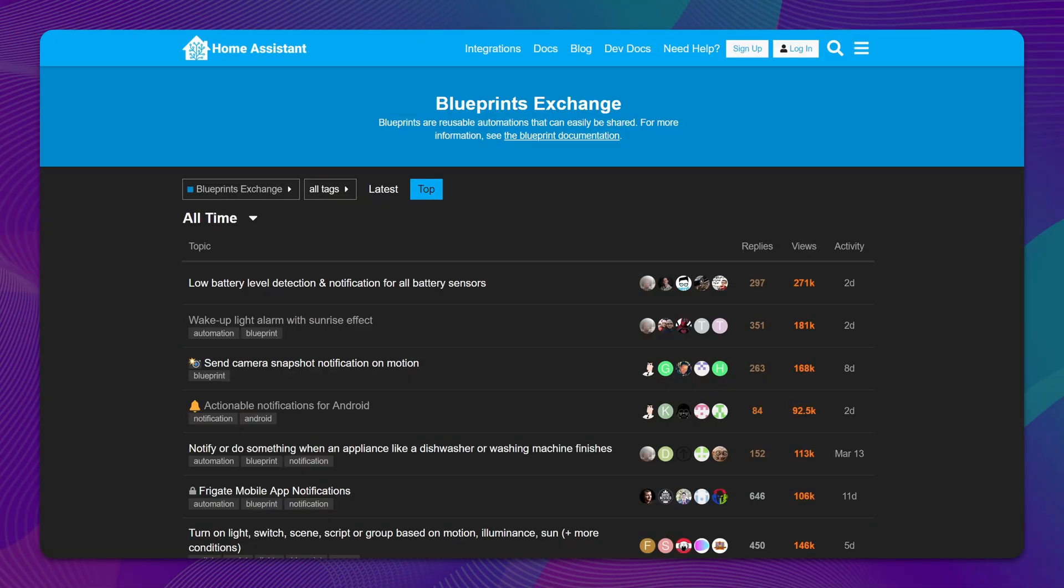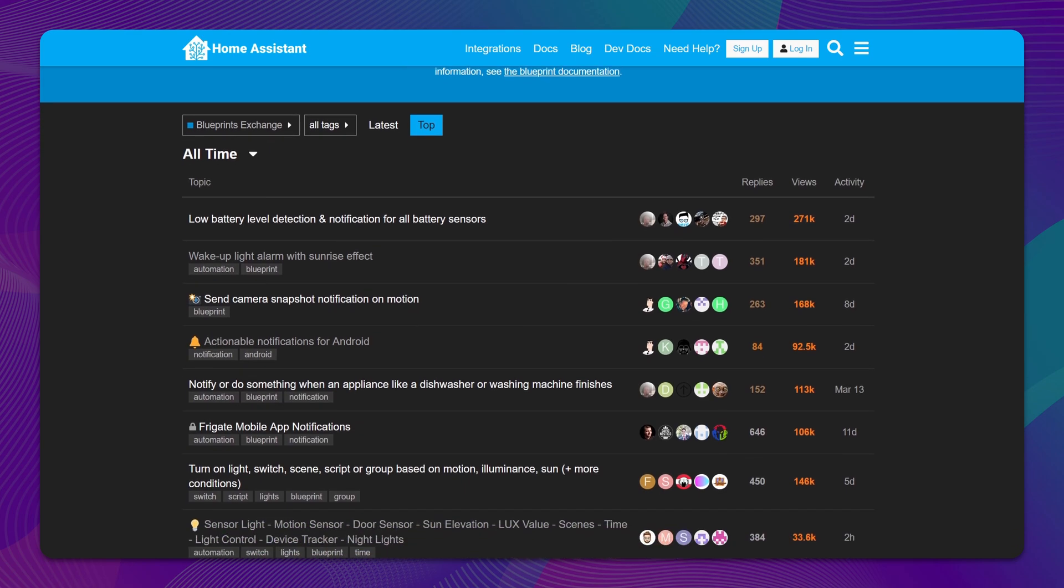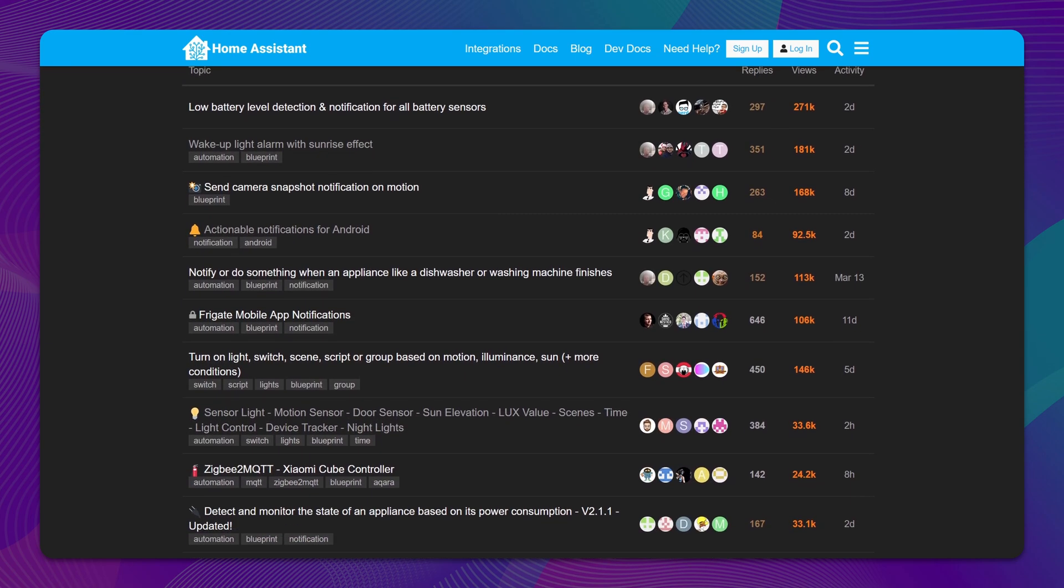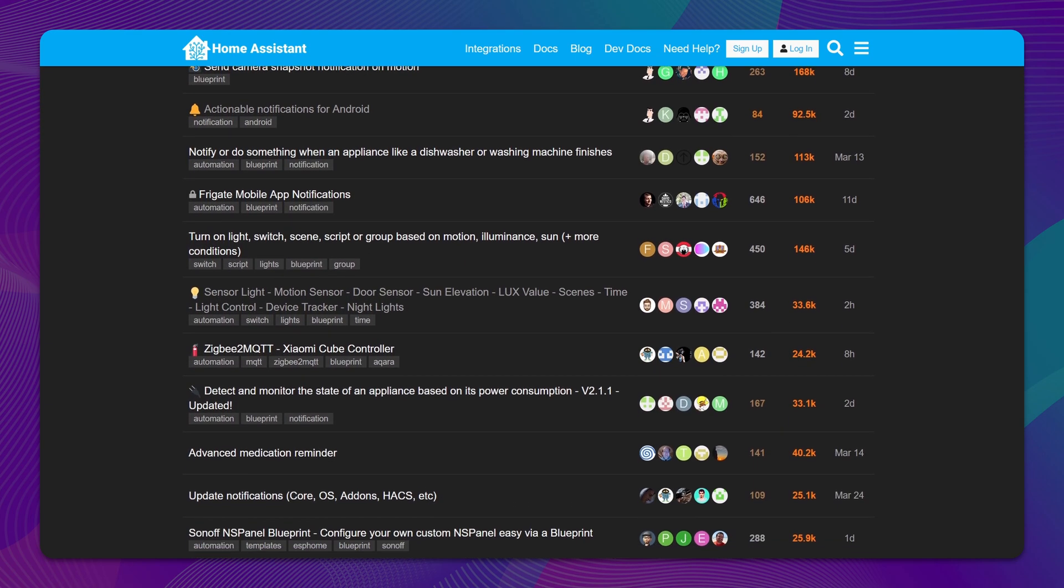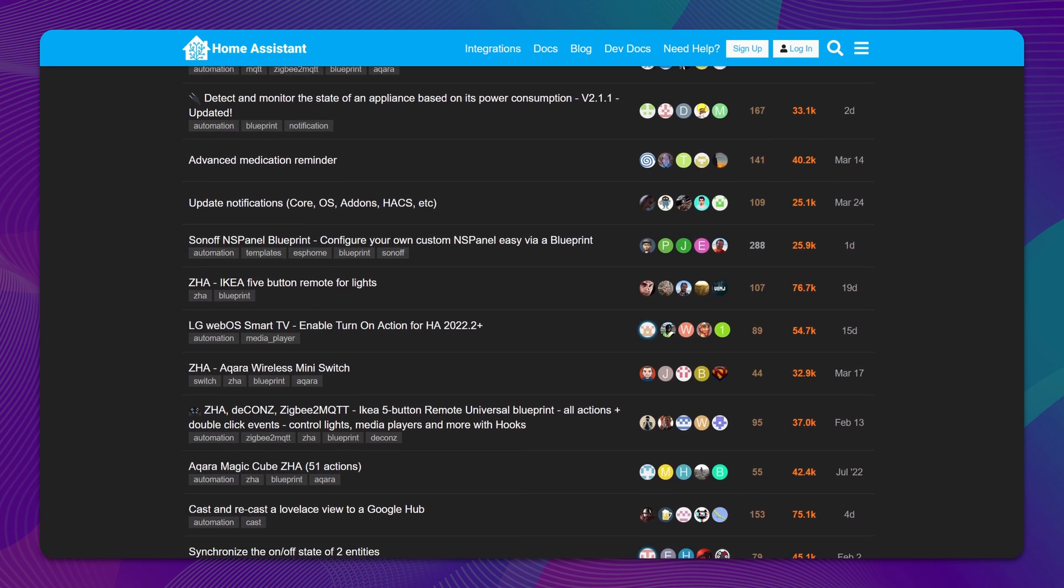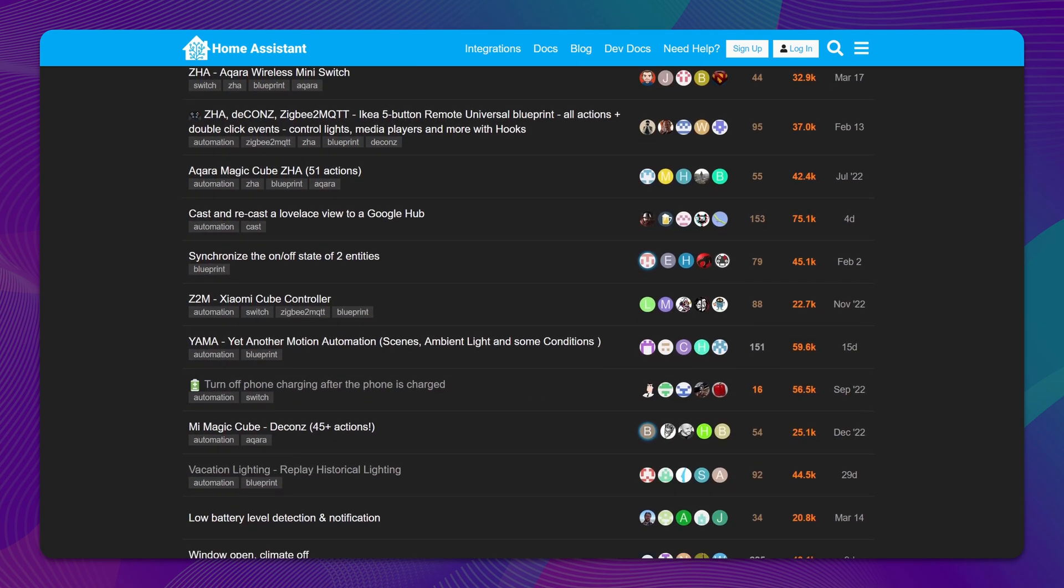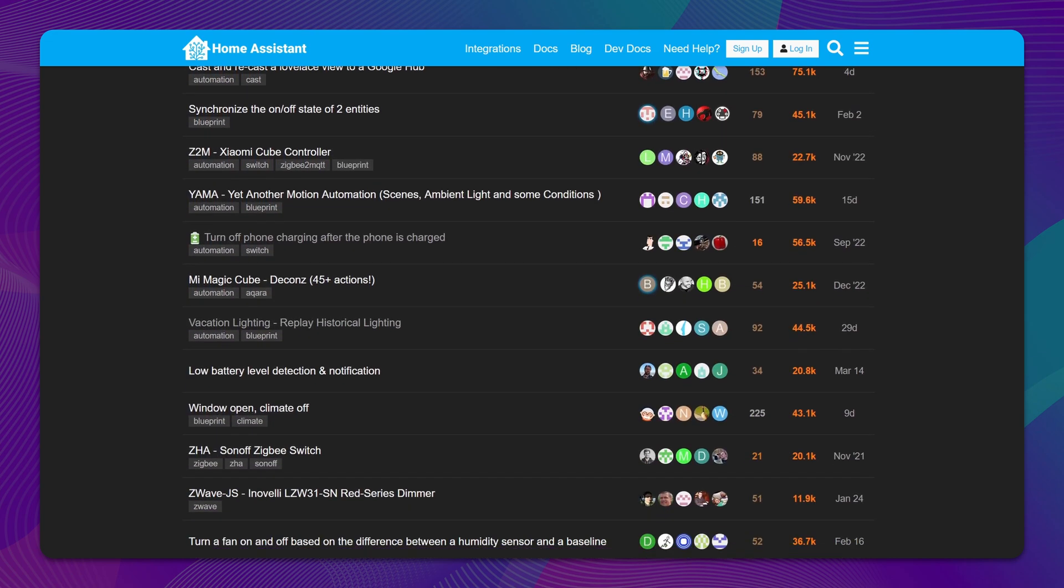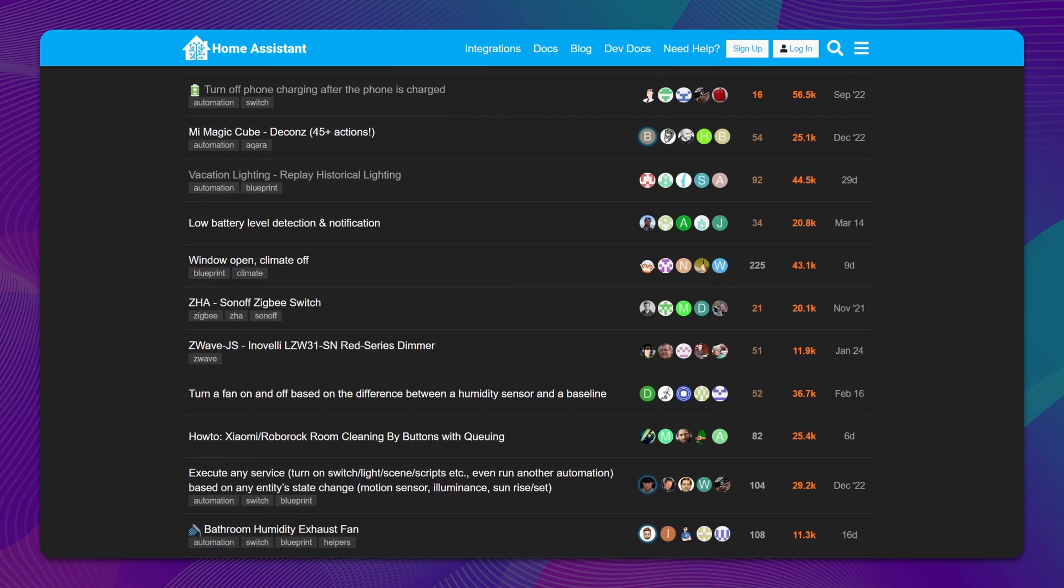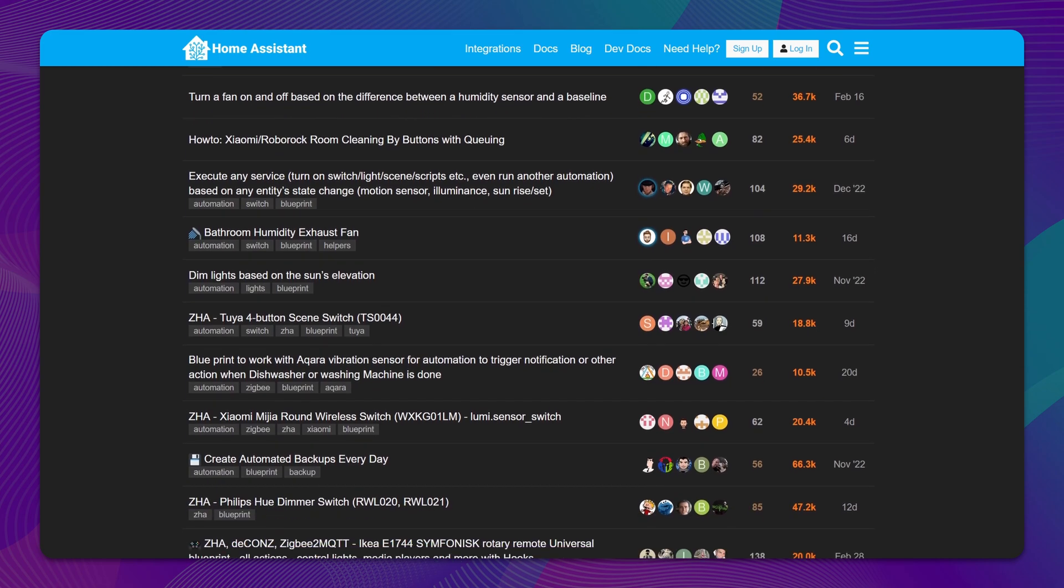Check out the Home Assistant forums for automation blueprints that have been designed and tested by the community. These blueprints are often better than creating your own automations from scratch because they save you time and effort while ensuring that the automations are functional and reliable.